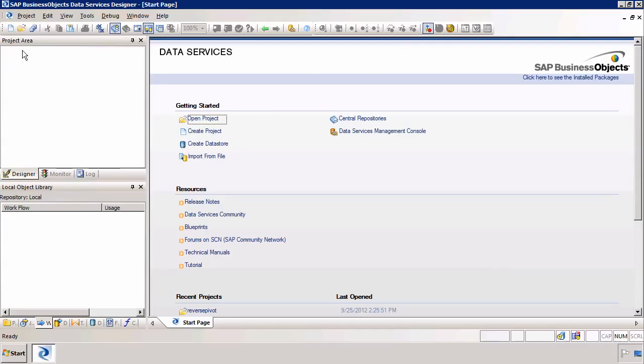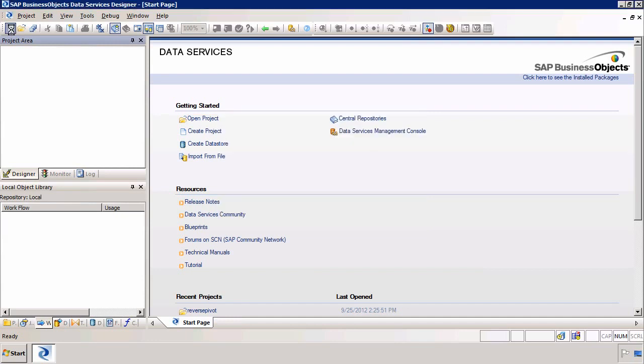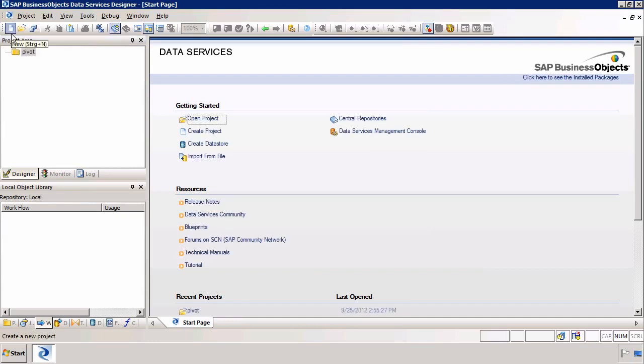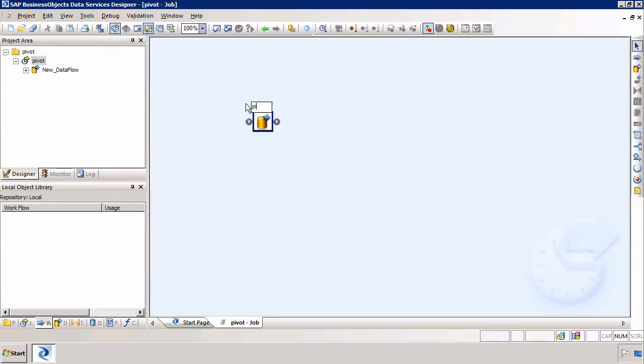The first thing we need to do is build a new project called Pivot and then I'm going to build a new job called Pivot which contains a single data flow again called Pivot.